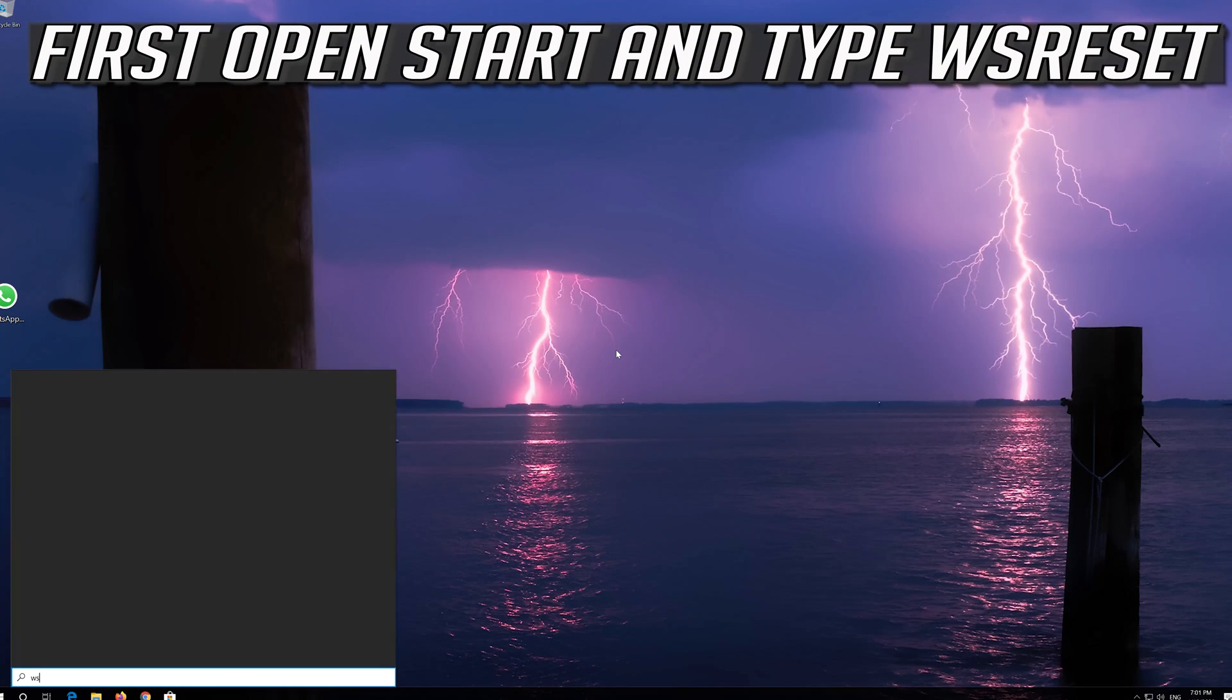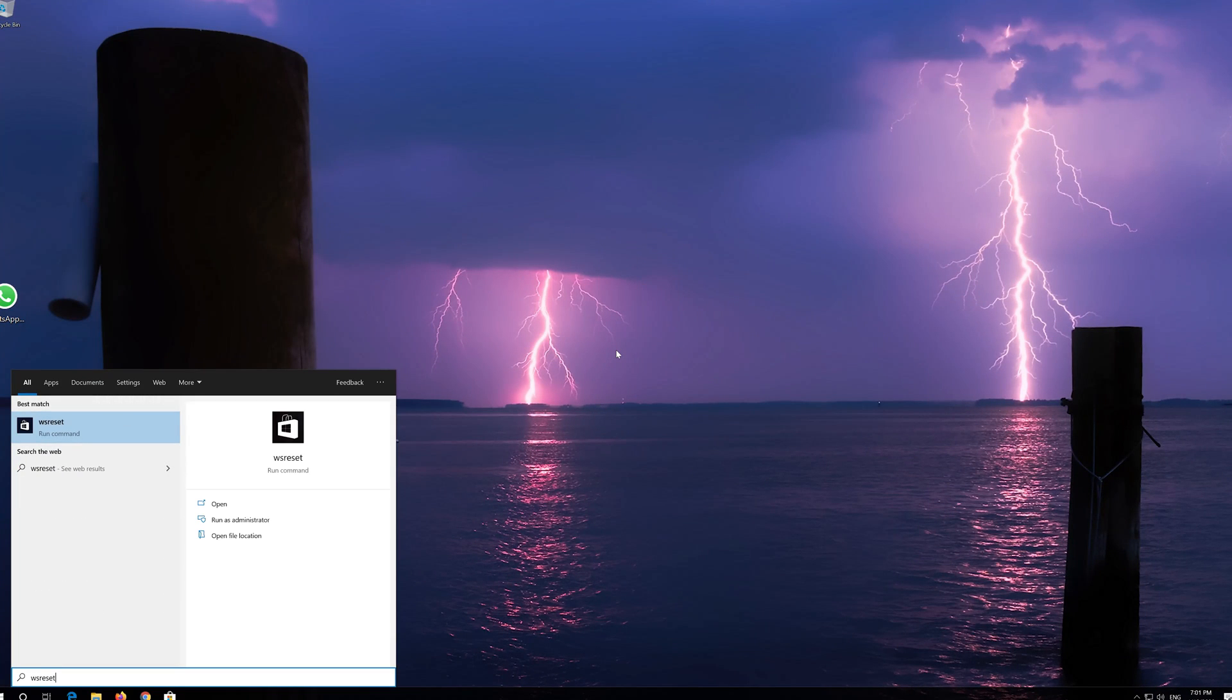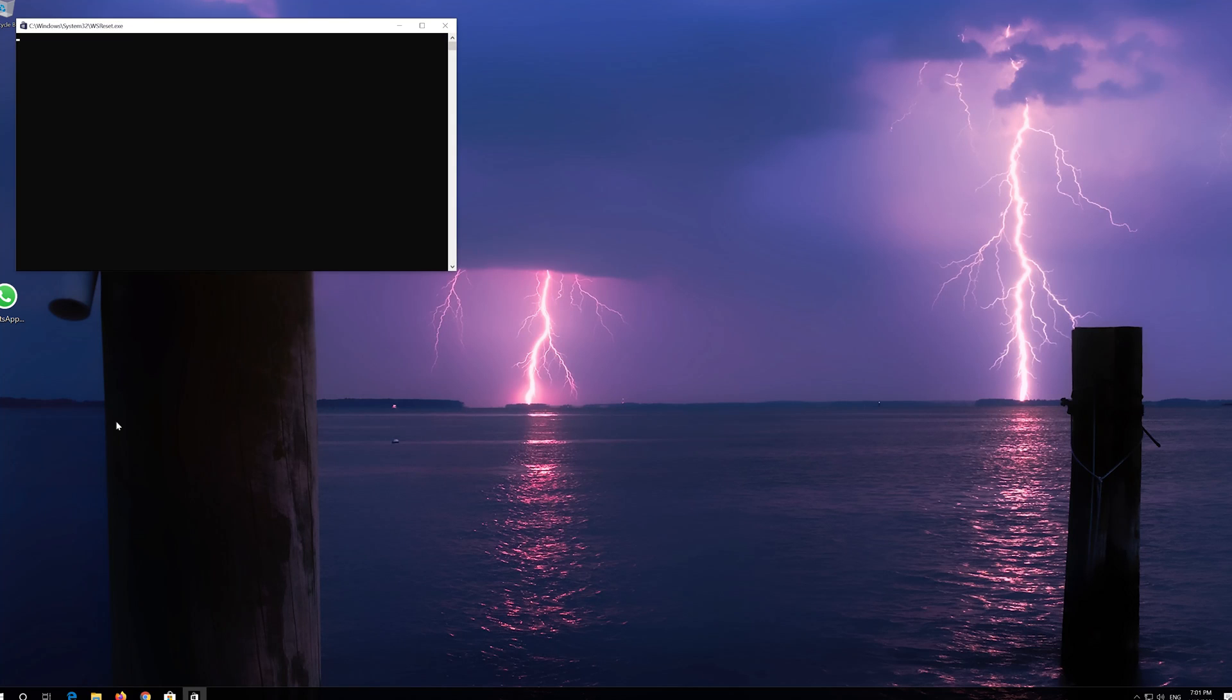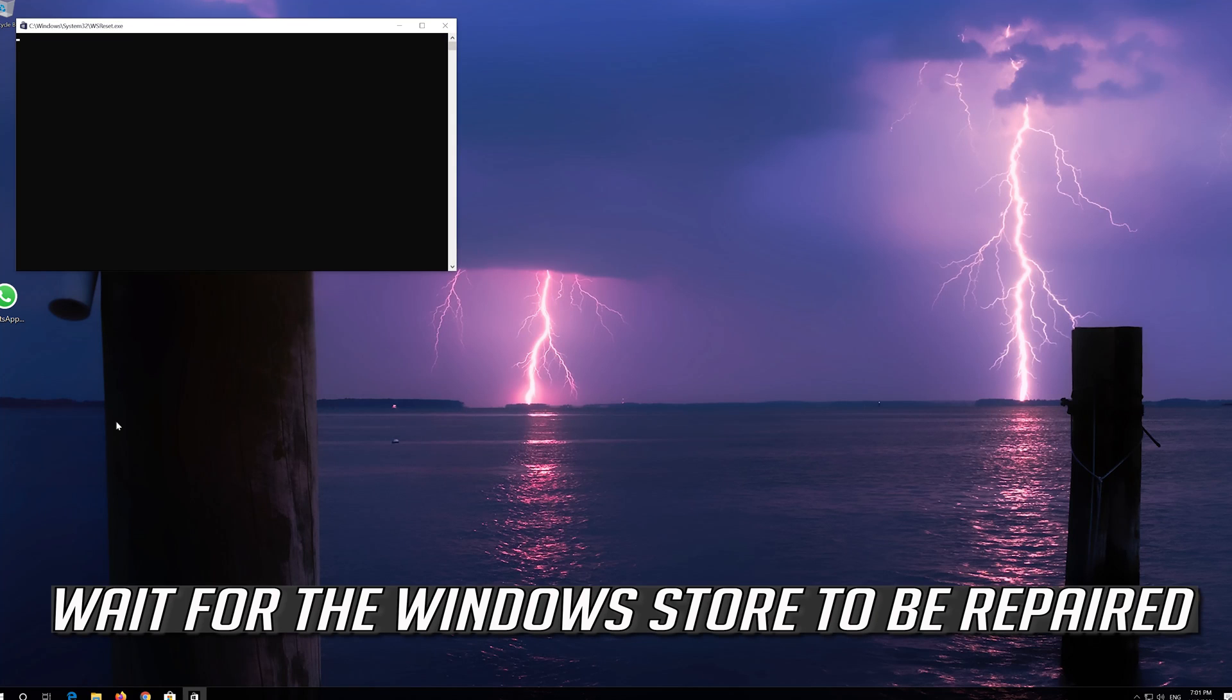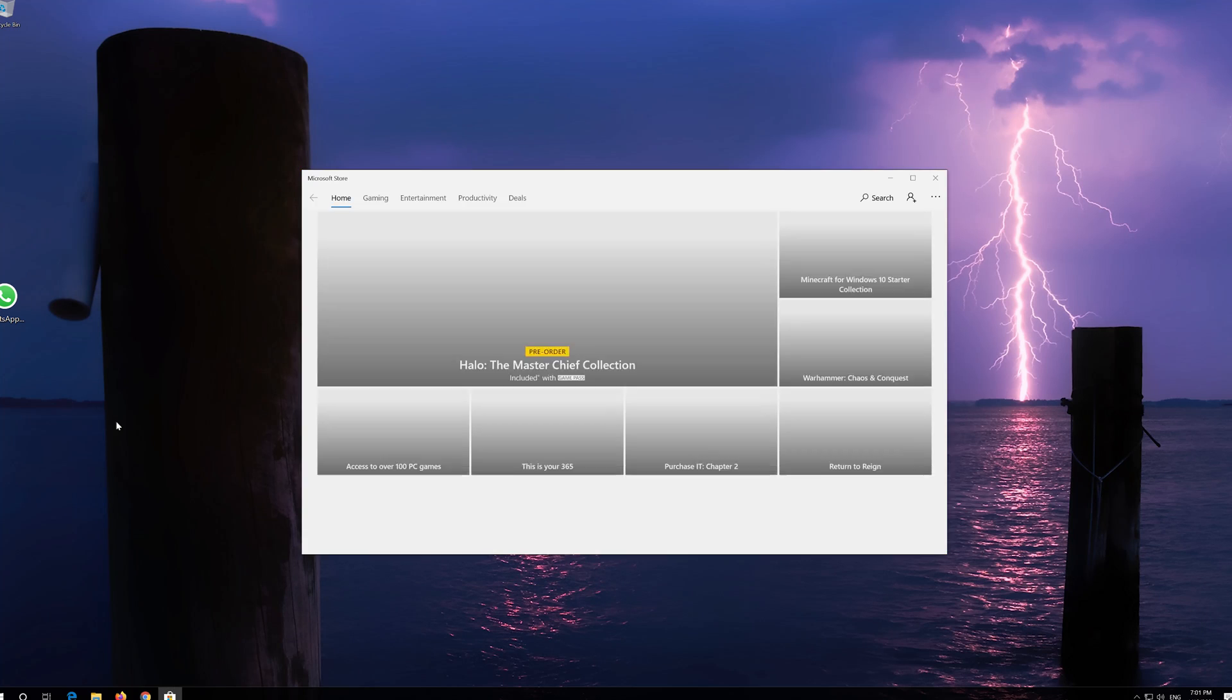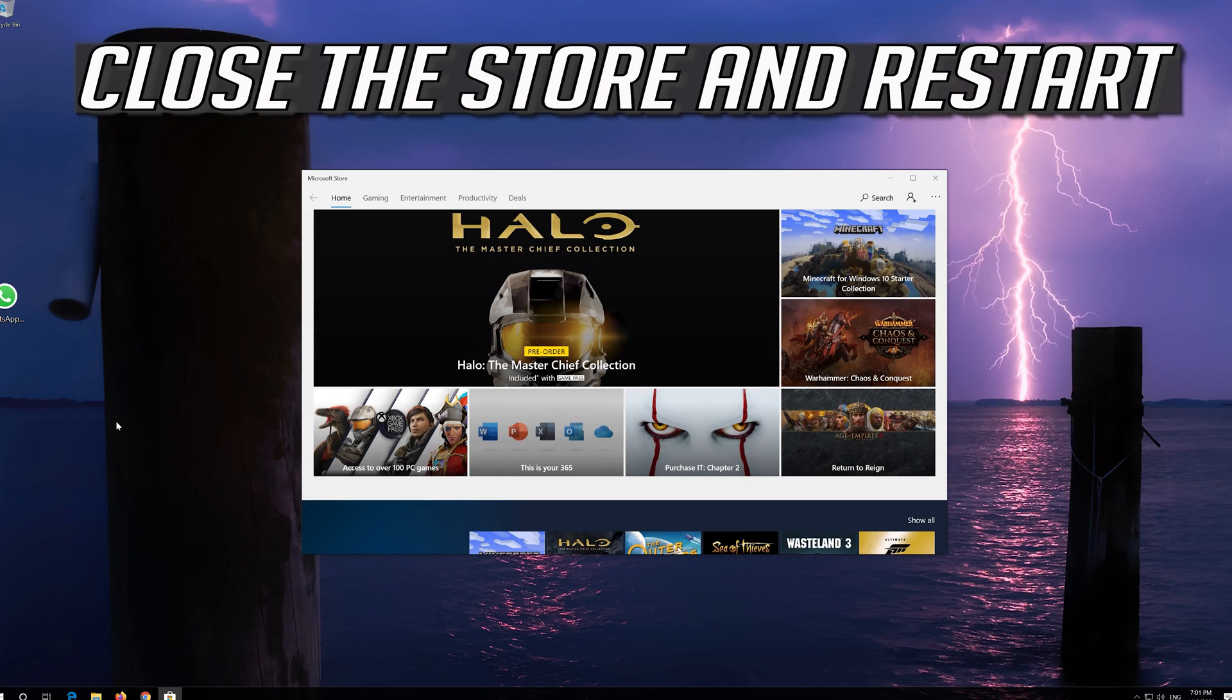First open Start and type WS Reset. Click on WS Reset. Wait for the Windows Store to be repaired. Close the store and restart.